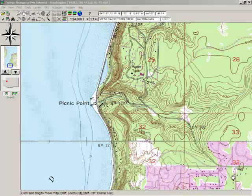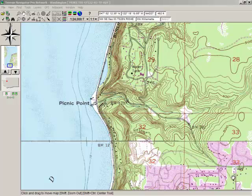Hi, Rick Hood here with Navigation Northwest and Hood Consulting and Services. I just wanted to share with you in a few minutes some of the features that are in my Topo Train Navigator Pro version 9.0. The help file does a great job of explaining the new features. I just wanted to give you kind of a visual from my experience.